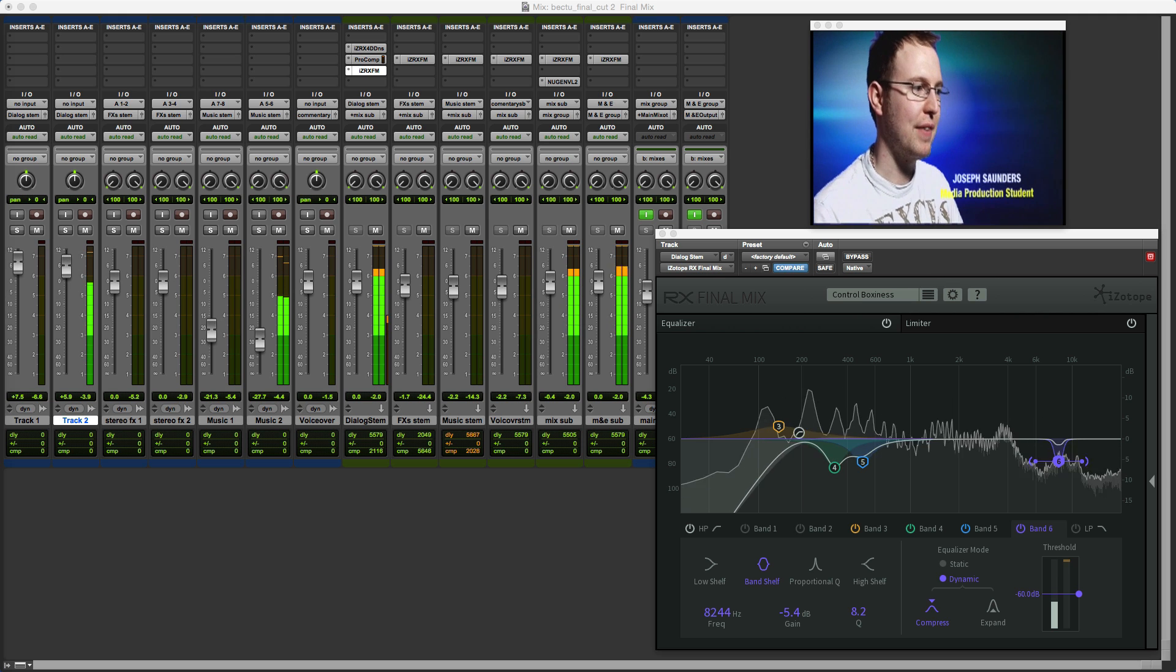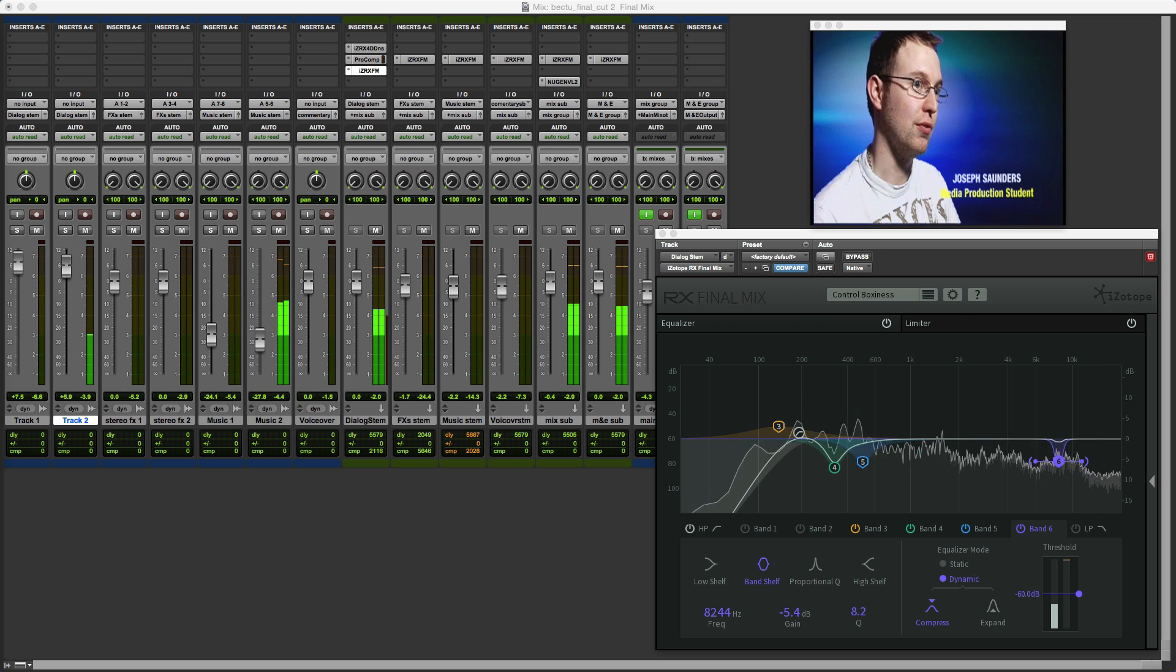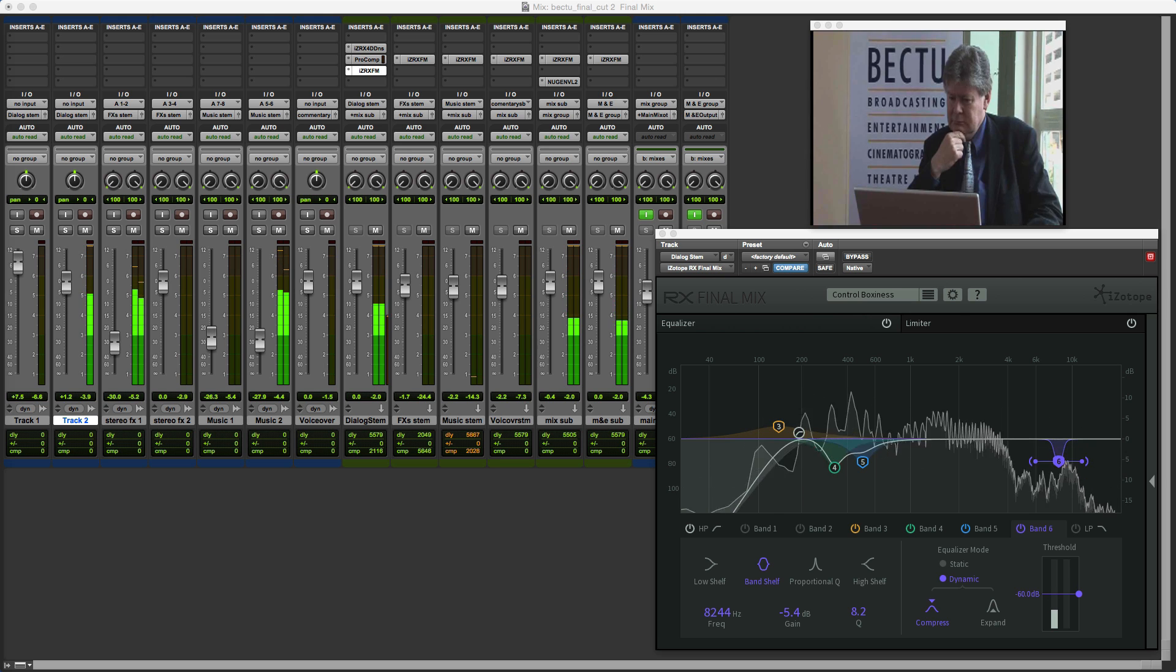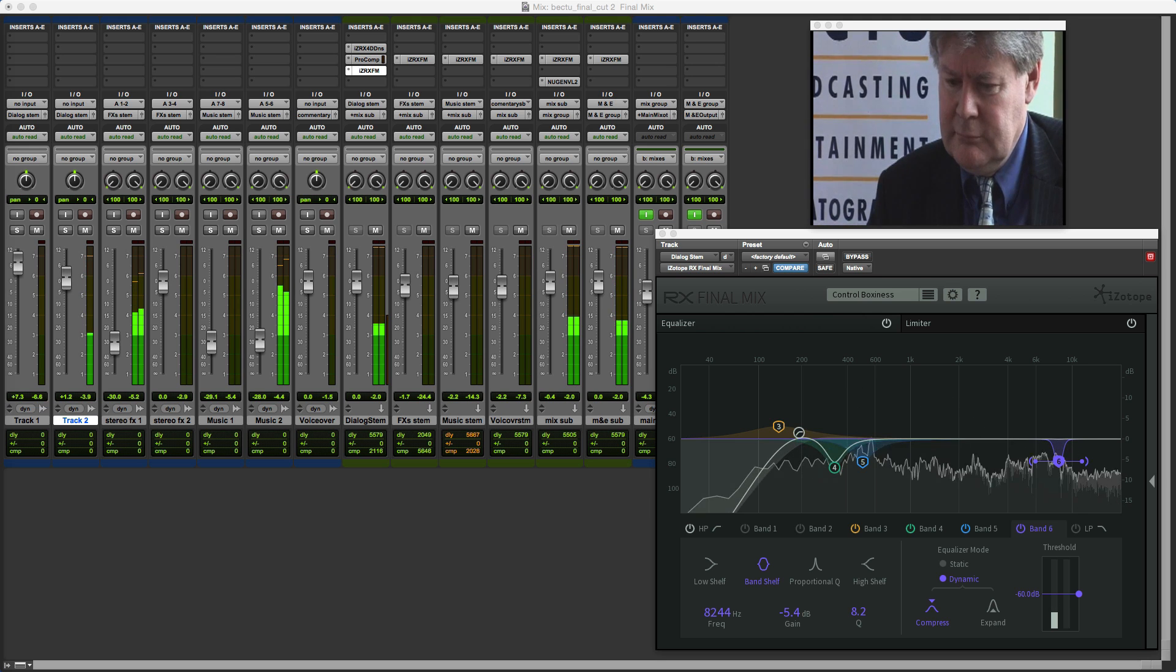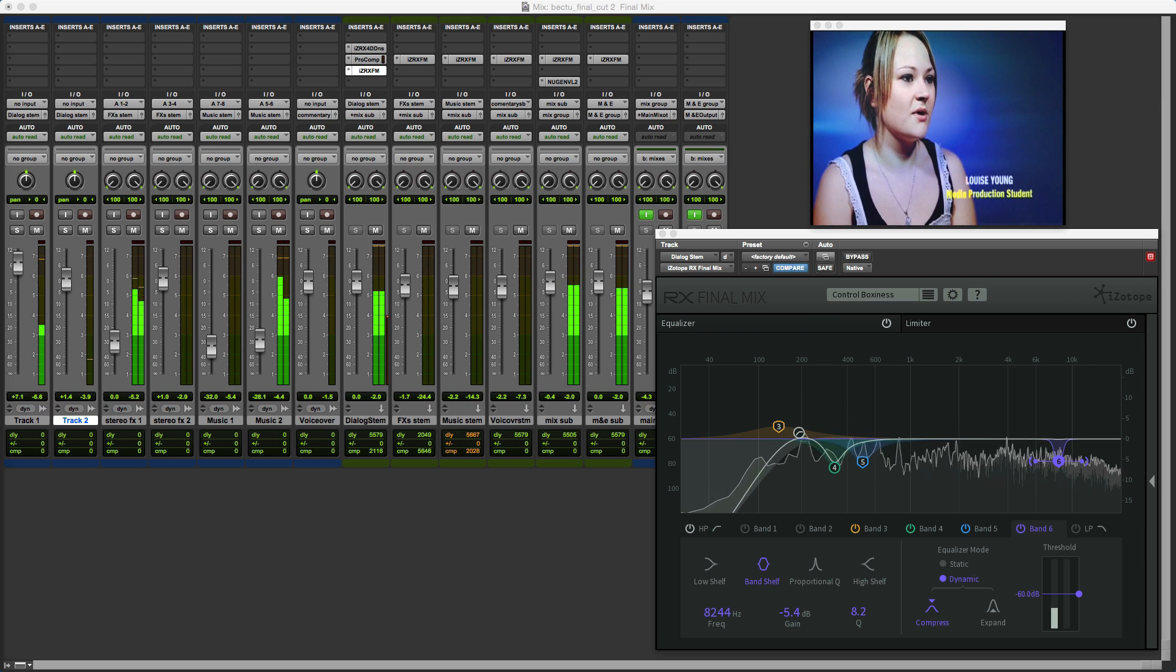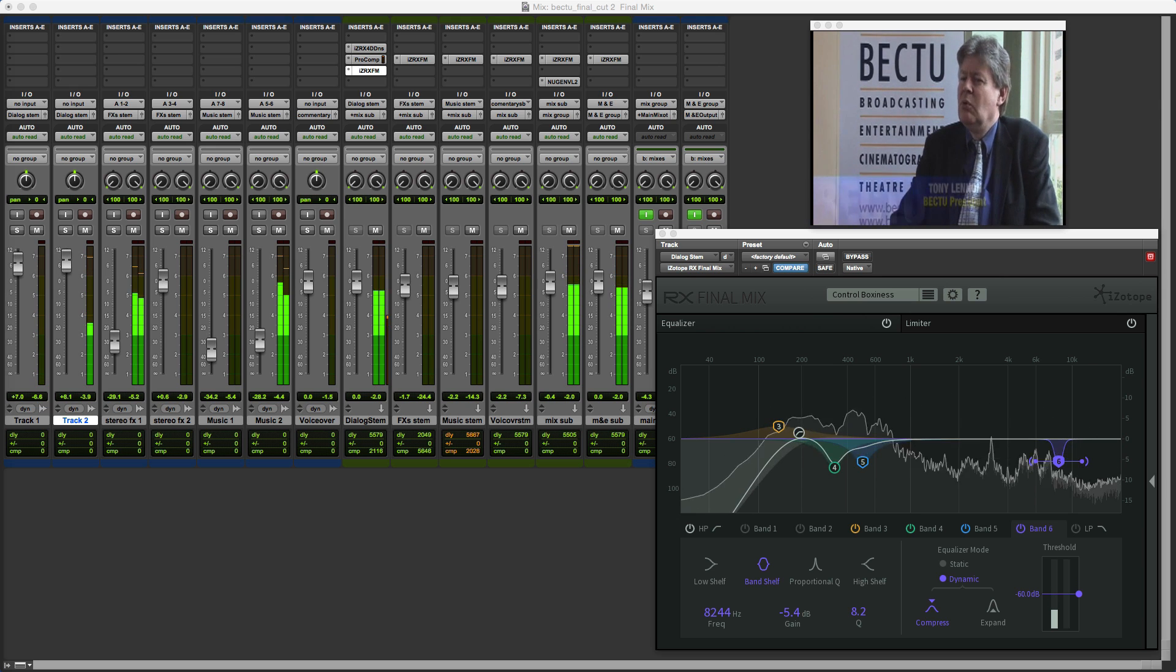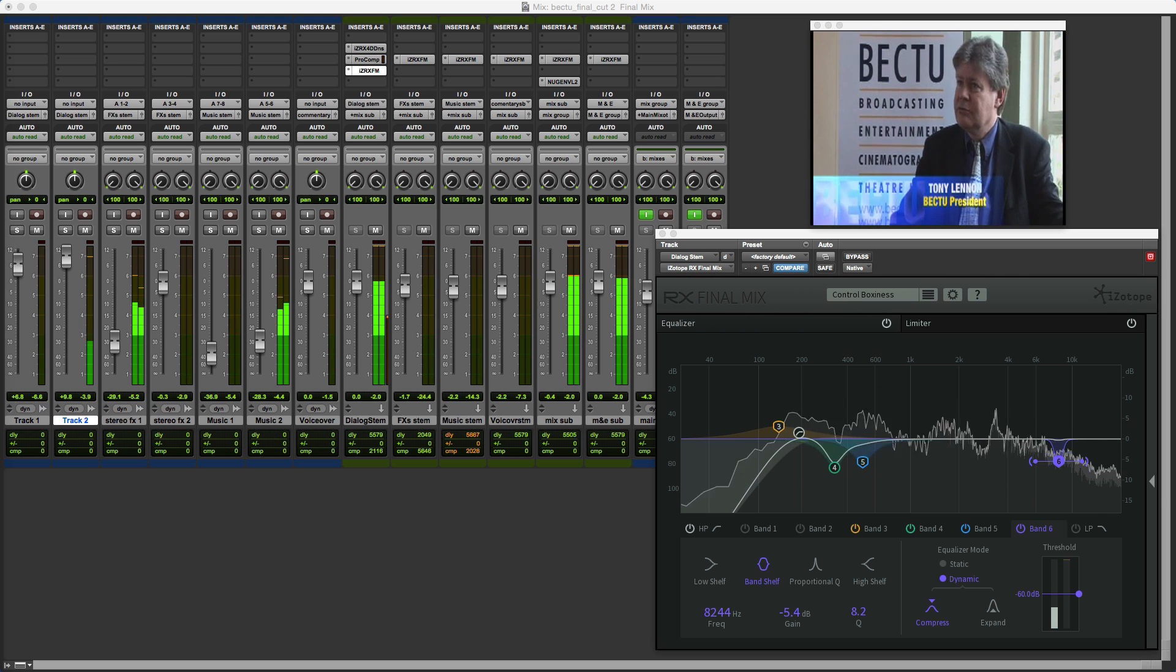When Alan reviewed Final Mix for ProTools Expert there was a lively debate in the comments section about some of the features, and the team at iZotope took these very seriously and listened very carefully to the comments. I can announce that largely as a result of the feedback from the ProTools Expert community, they've made a number of changes to RX Final Mix.